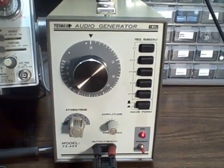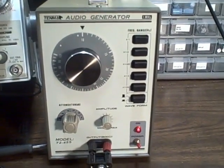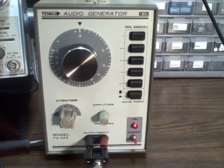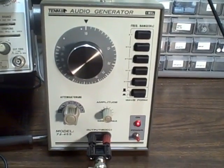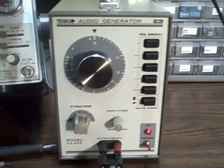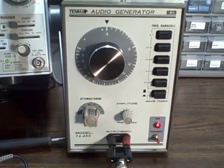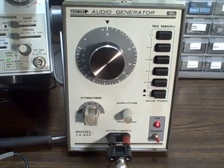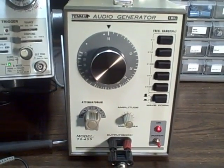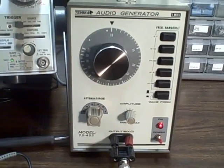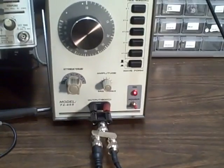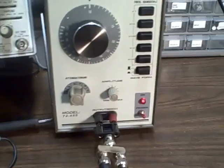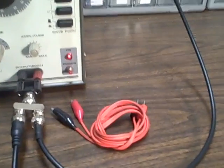It has an amplitude adjustment that can take you from zero to about seven volts peak to peak, and an attenuator adjustment that provides six ranges of attenuation from zero to minus 50 dB. It has a 600 ohm output and comes with a set of test leads.